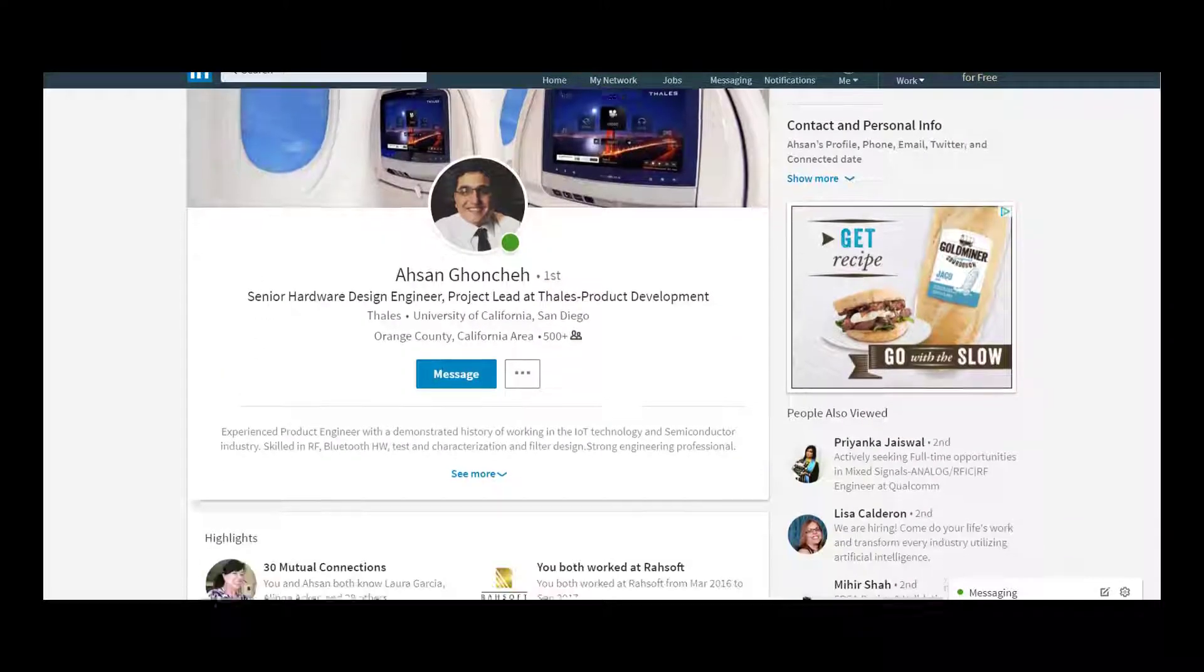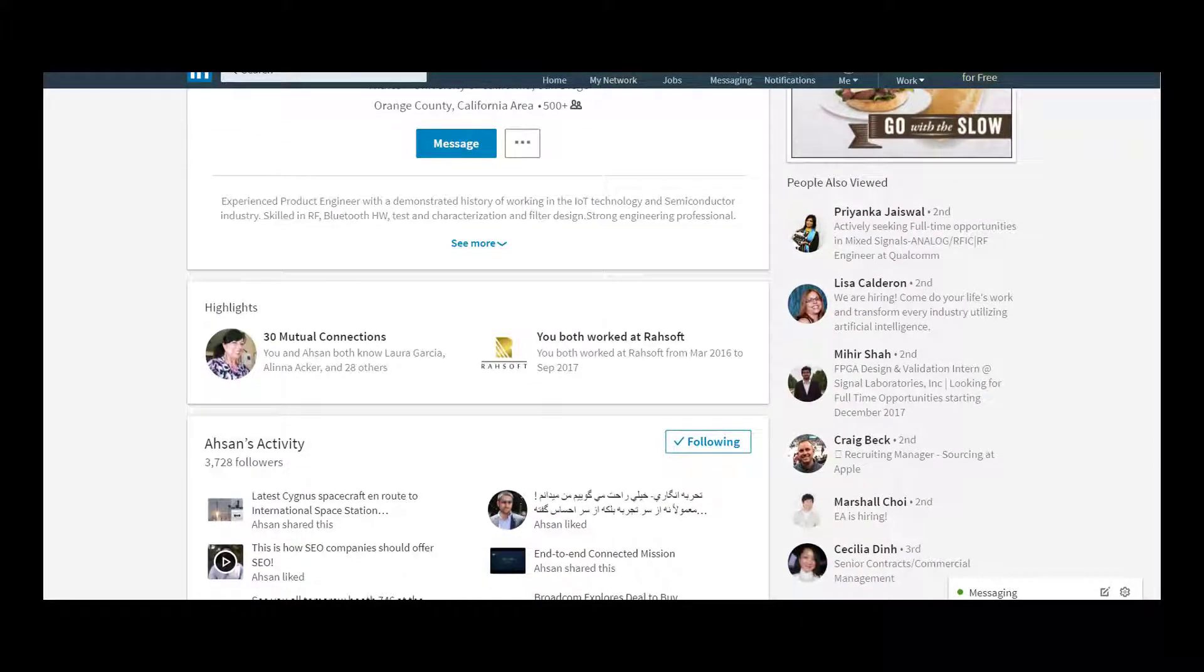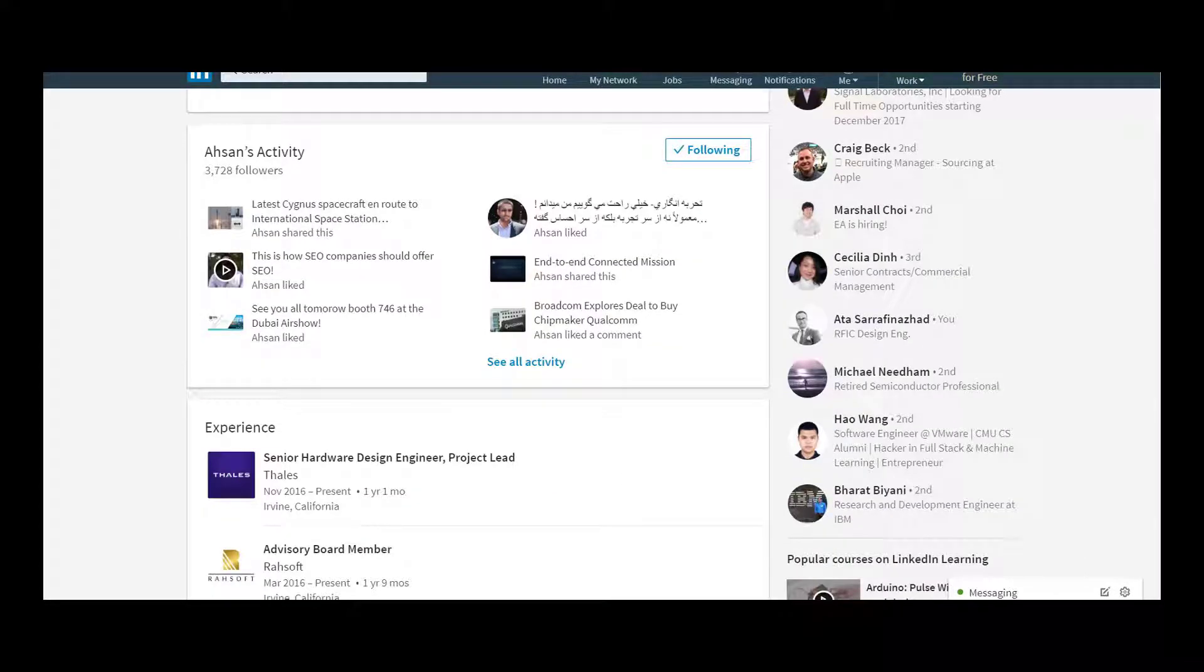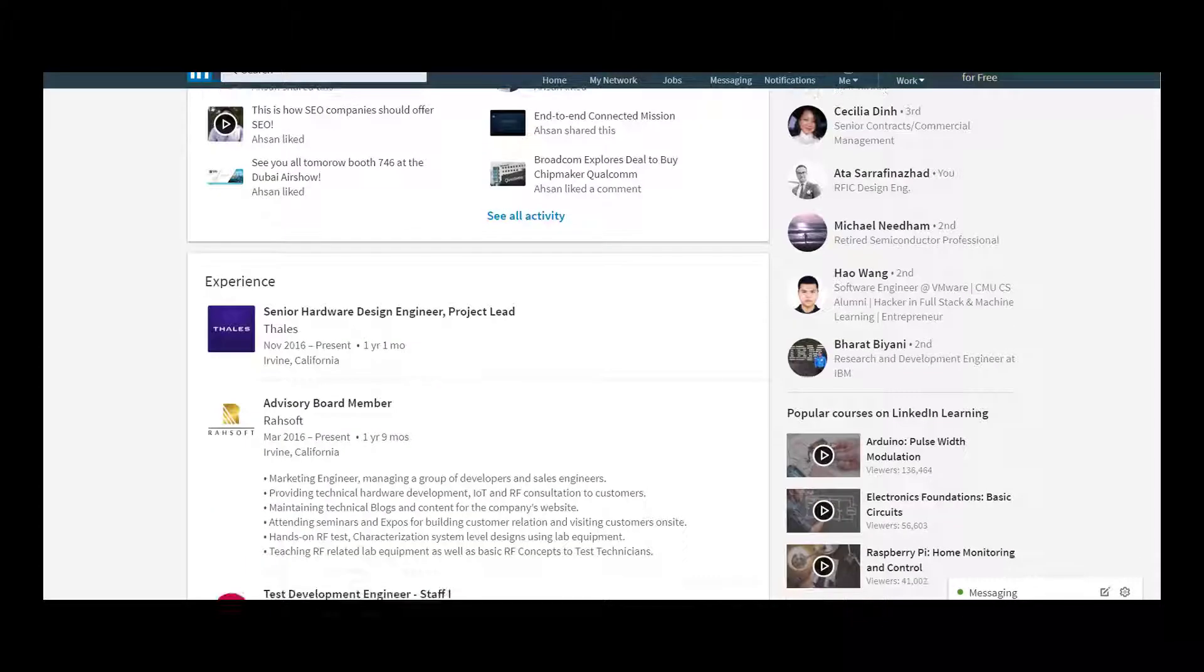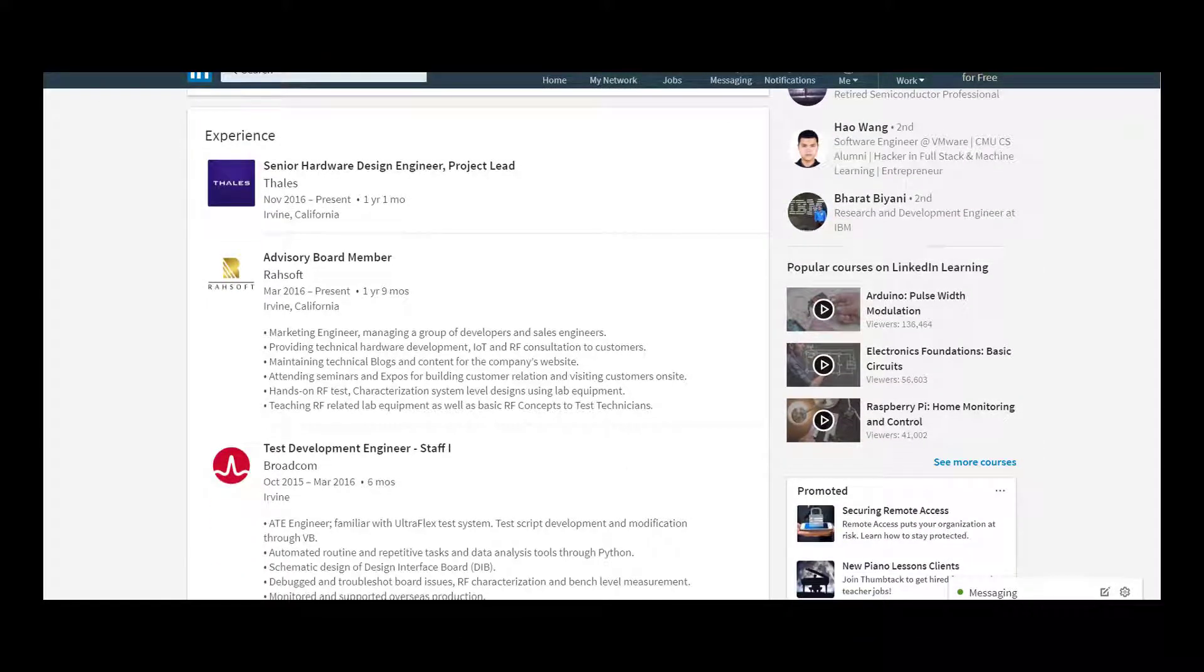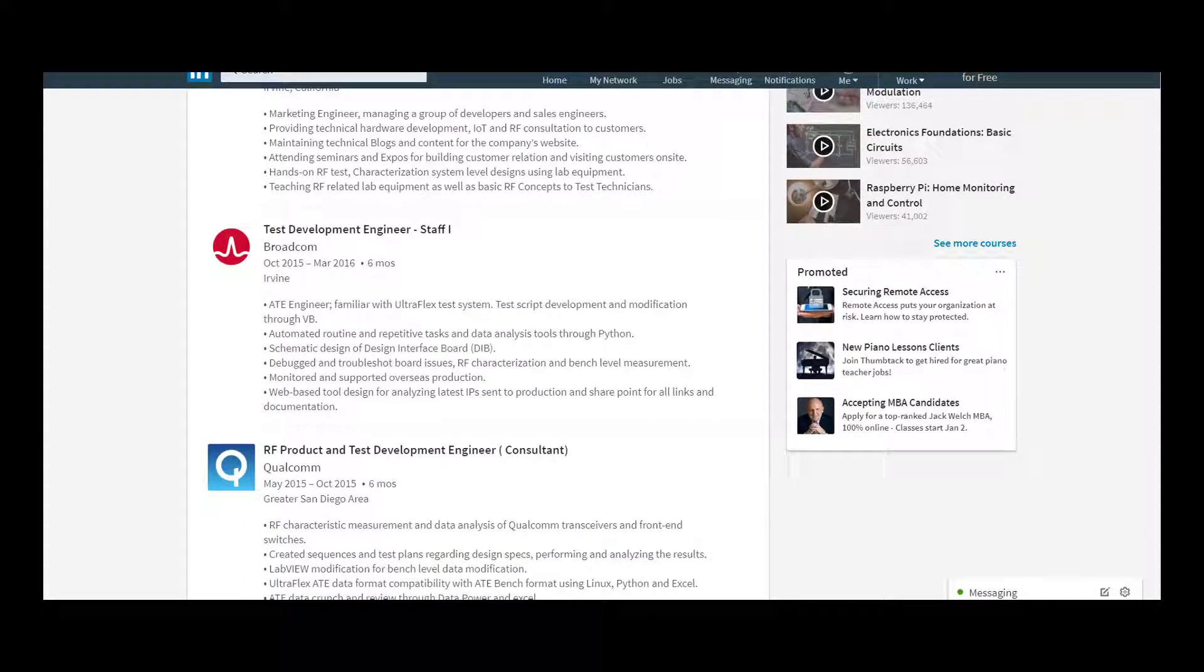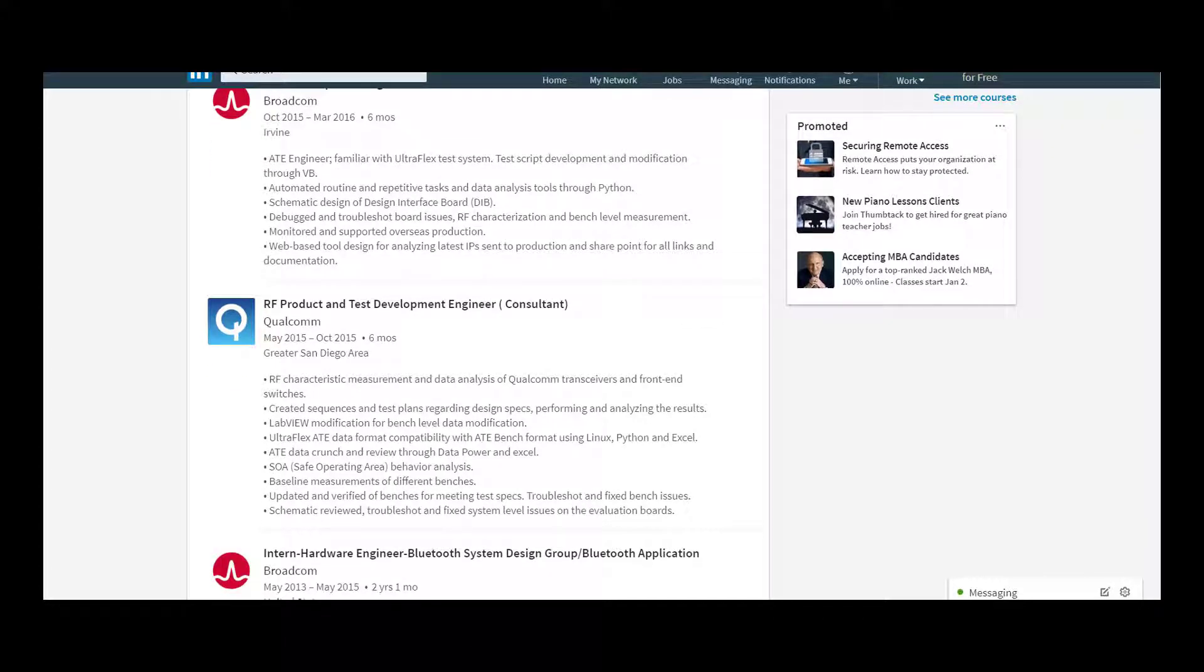My course advisor Asan Gonche has more than five years RF design and test experience in the industry working at top semiconductor companies such as Broadcom and Qualcomm designing RF filter and bringing up of modules going to latest phones, laptops and other consumer electronics.